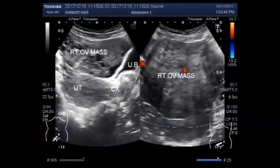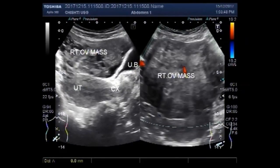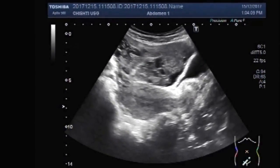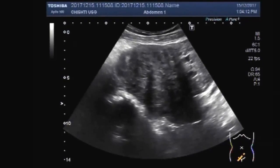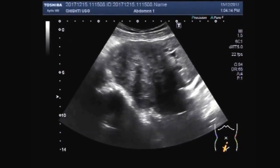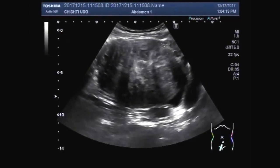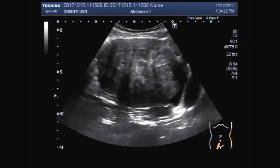Dear viewers, I hope you are all fine. This ultrasound video shows a large ovarian mass. You can see it is 10.8 cm by 10.6 cm — a large right ovarian mass.